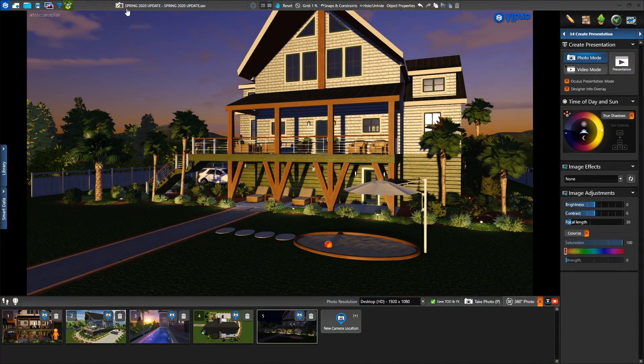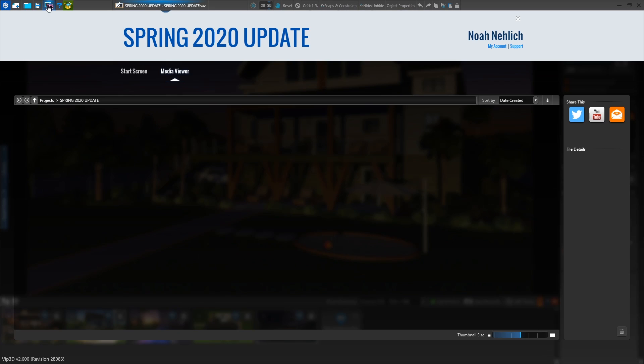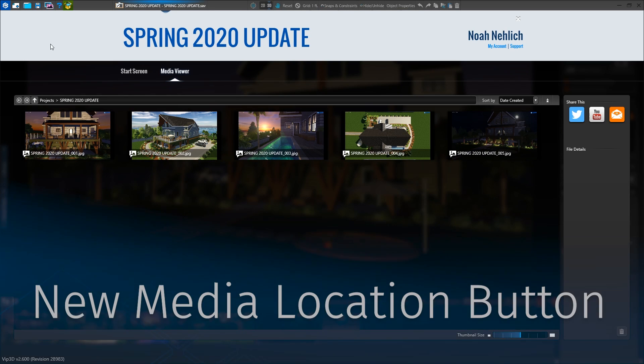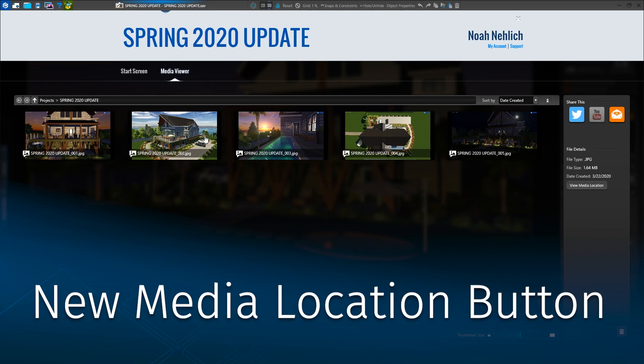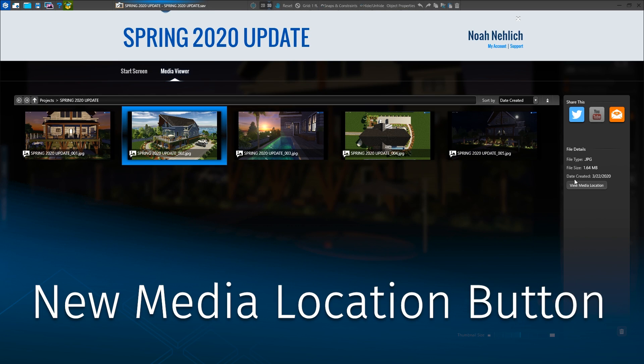When your project is complete and you're ready to share screenshots and videos, it's easy to find them on your computer with the new View Media Location button.